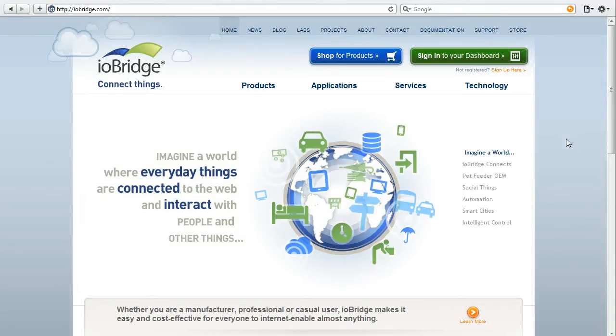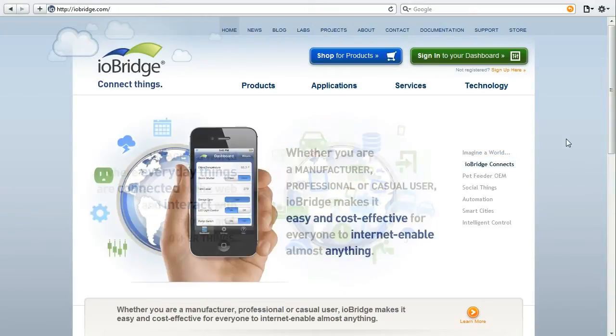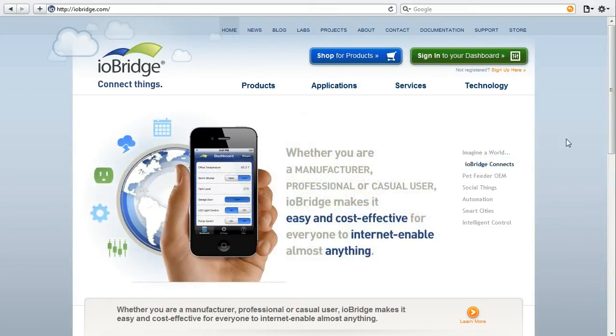In this video I'm going to show you how to get started with ioBridge and show you how to use the iO app. iO app is an iPhone app designed to show your ioBridge widgets right on your phone.